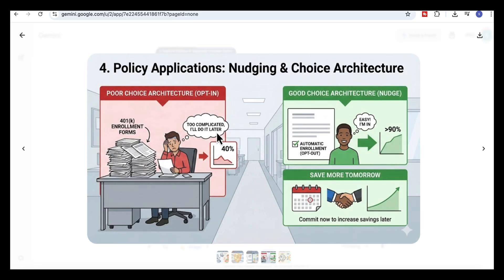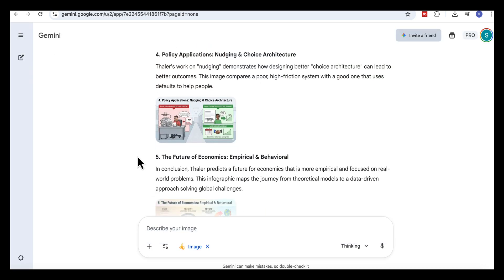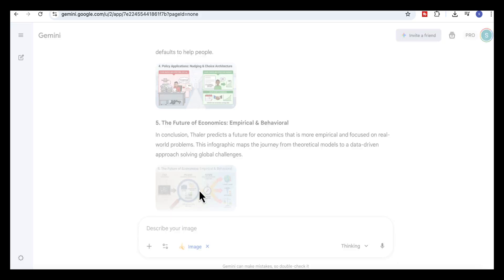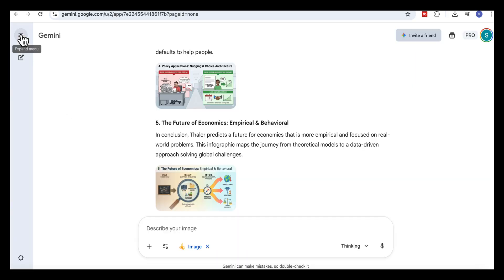The next visual focuses on the policy applications, showing how small changes in the way choices are designed can completely change behavior. The layout makes the difference between complicated, high effort decisions and simple, helpful defaults very clear. There's also a visual on the future of the field, mapping how behavioral ideas apply to areas like healthcare, climate change and inequality.